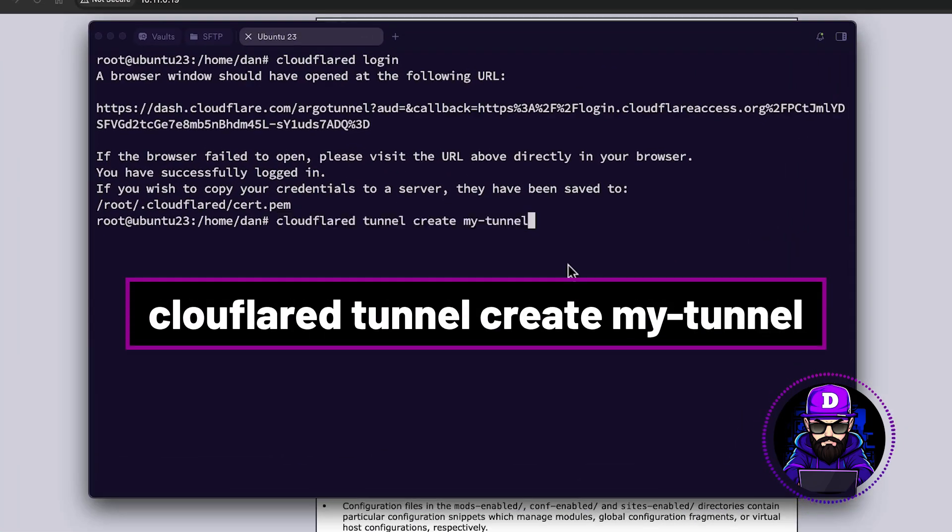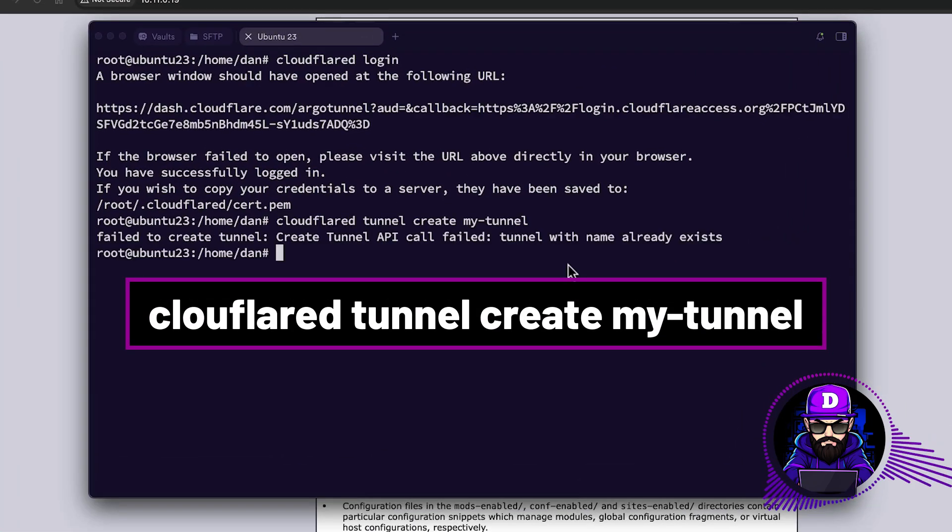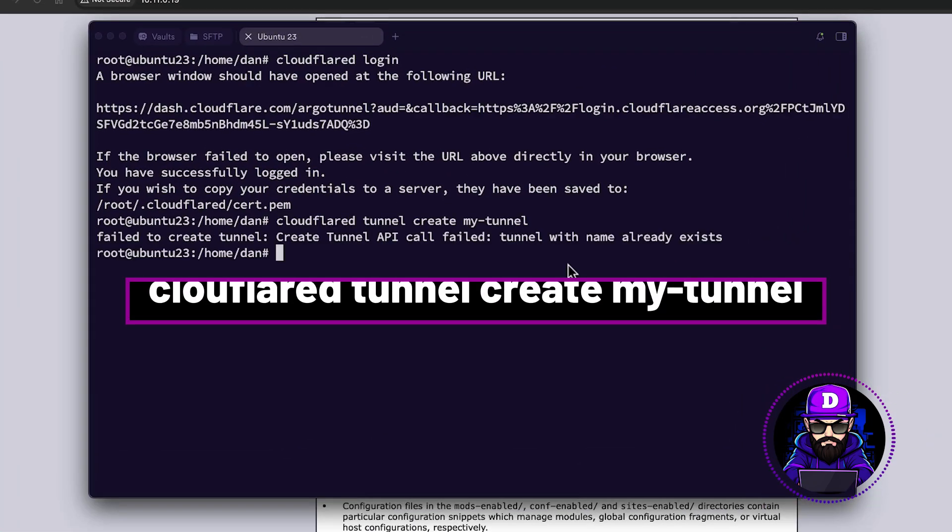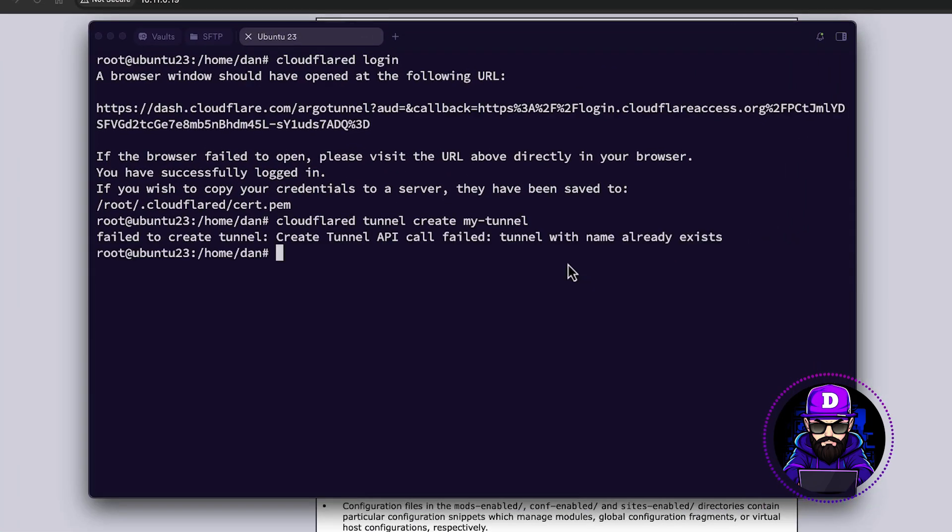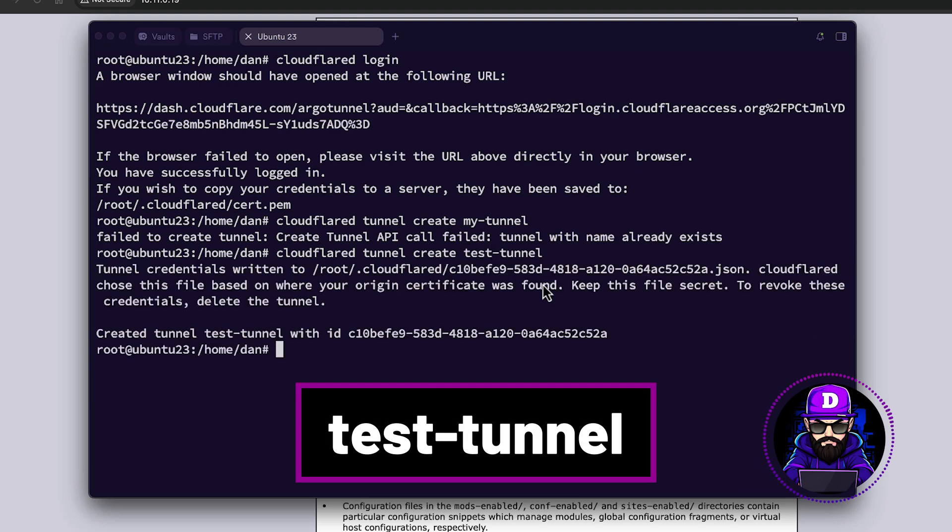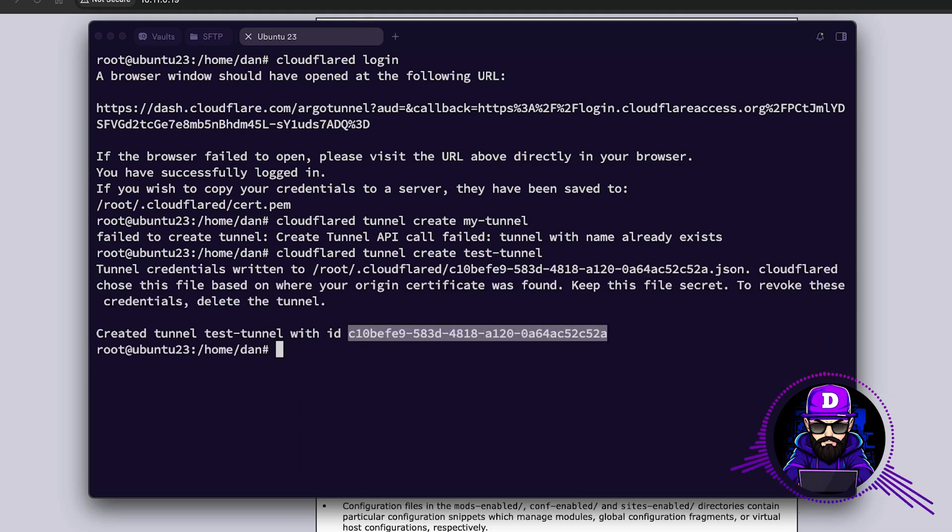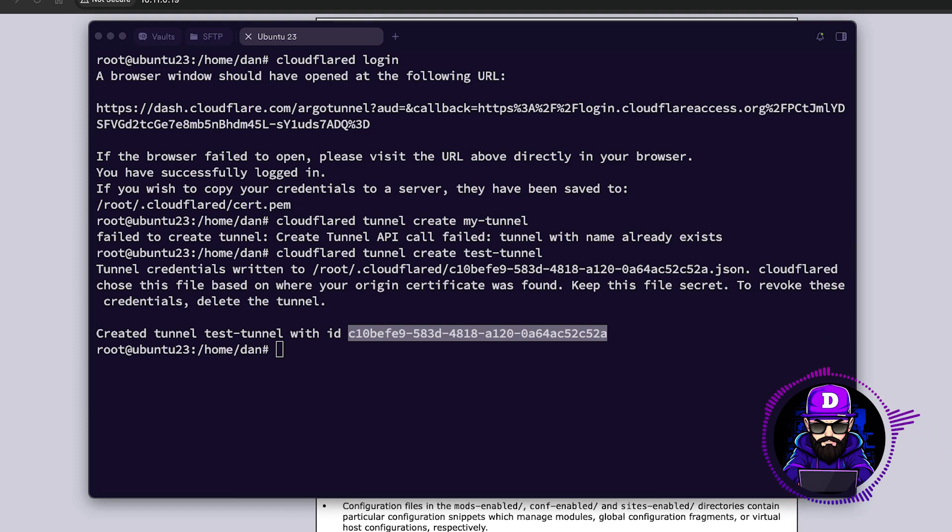Now type CloudFlare tunnel create my tunnel. I'm already using this tunnel. Let's try something else. Let's say test tunnel. The CLI will give you back a token. Now we are ready to create a subdomain and expose your web server.